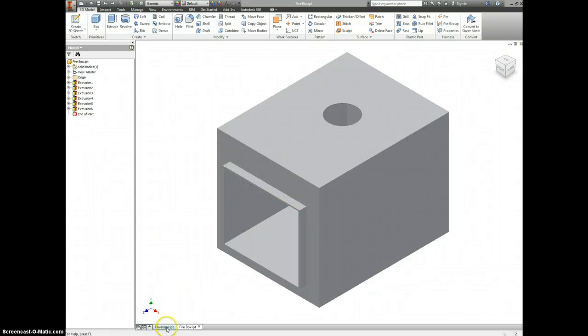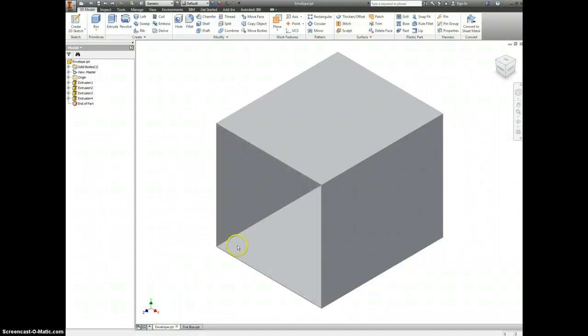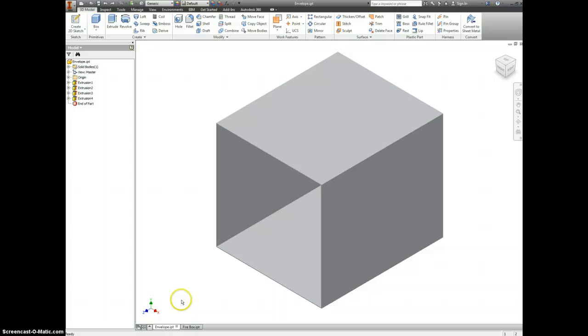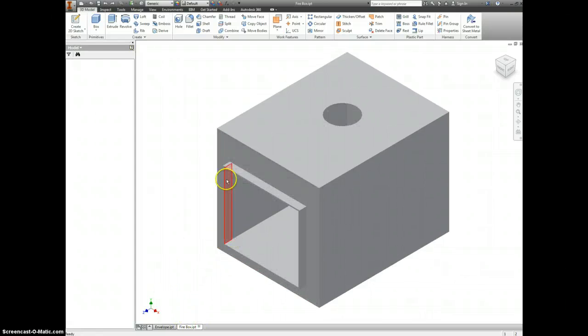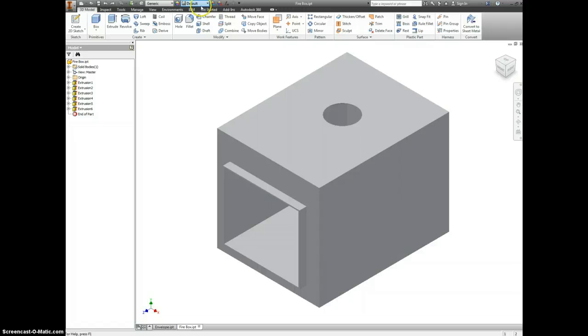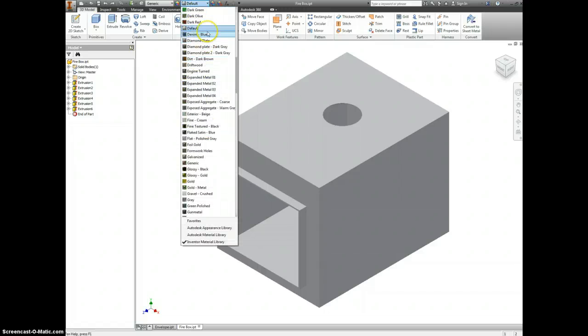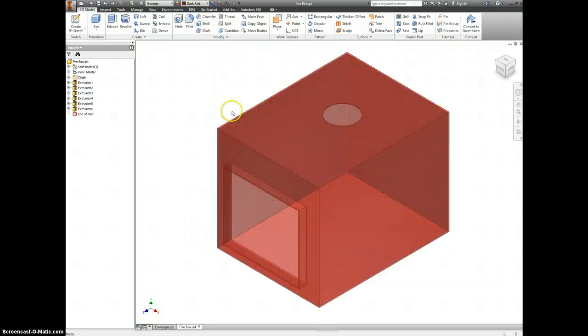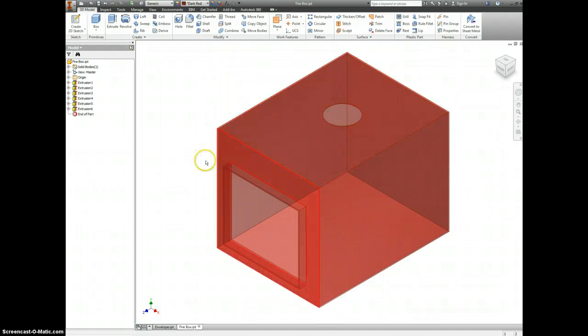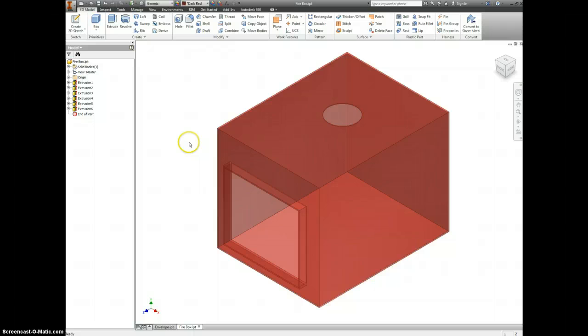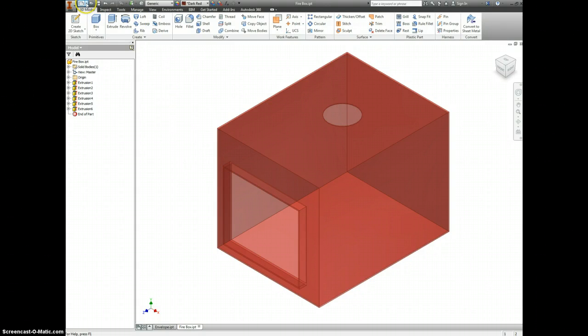Now that we have both the firebox made and the envelope made, we're going to start to use the geometry of the one to improve the other. Looking back at the firebox, I'm going to start off by changing the color of this to, it's a firebox, let's make it dark red. We can still see through it, and it will stand out when I start to assemble this next to something else.